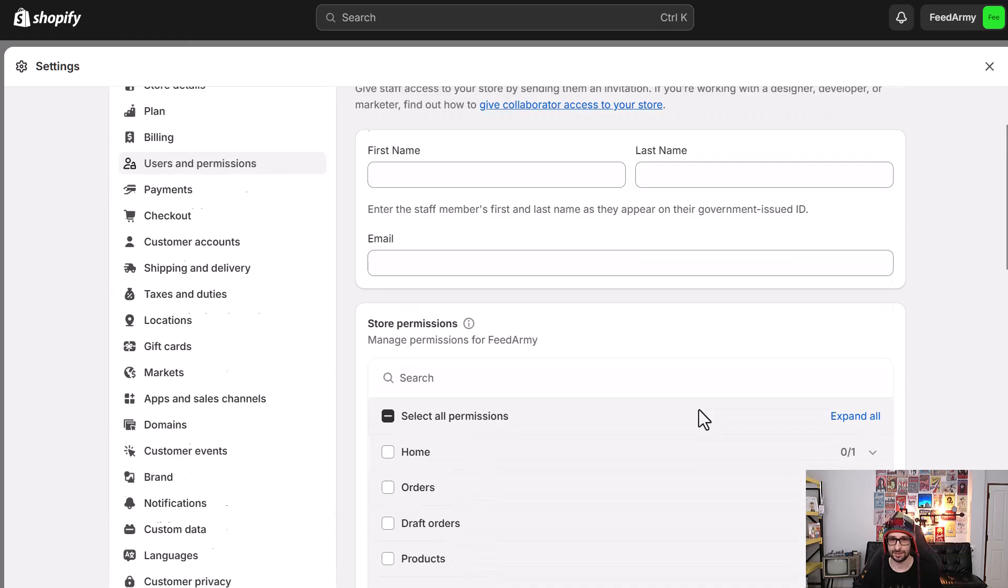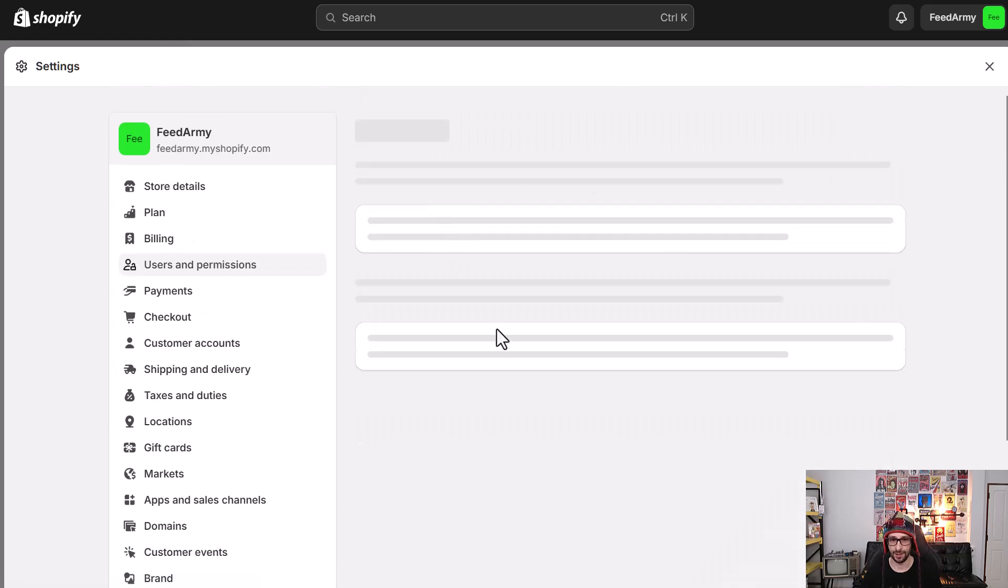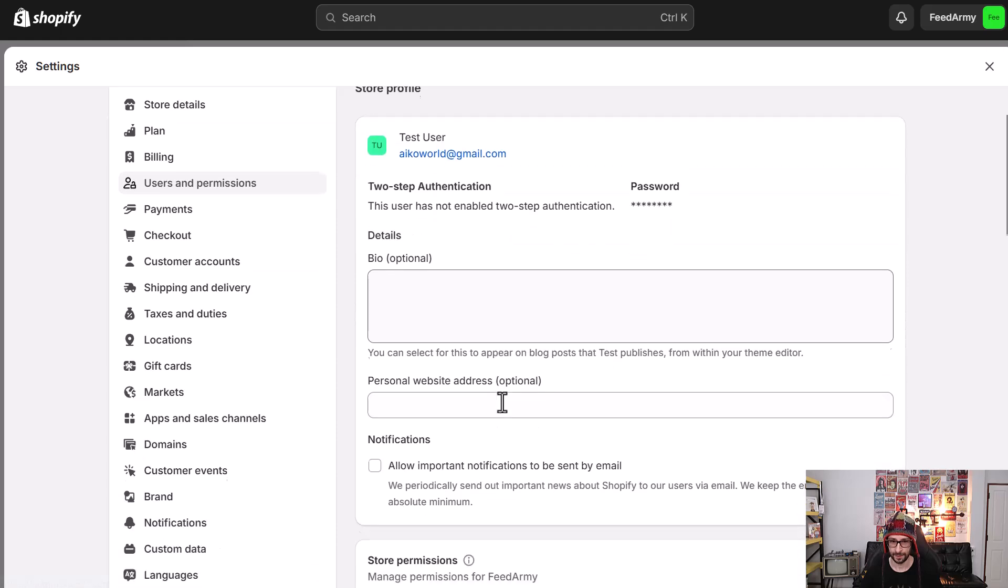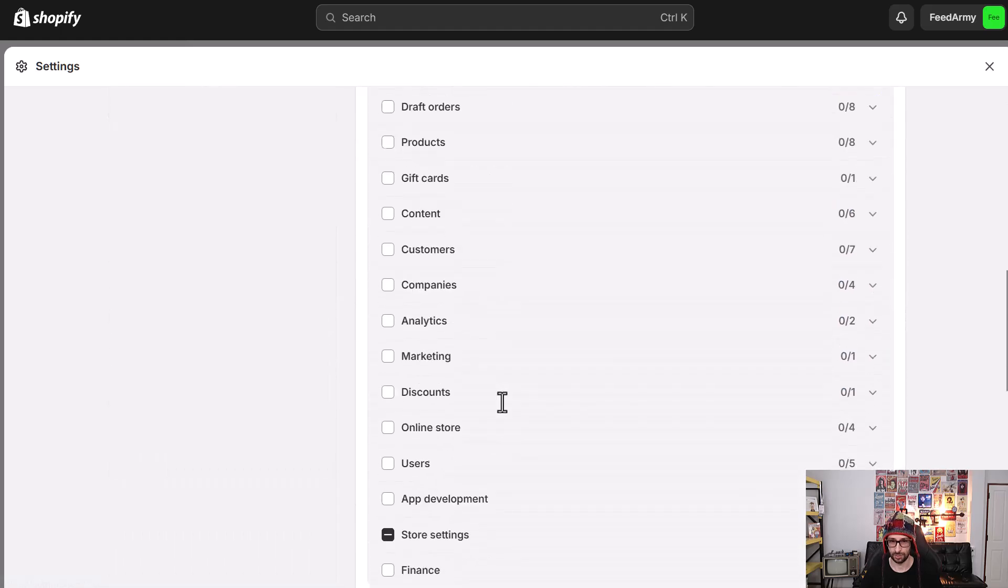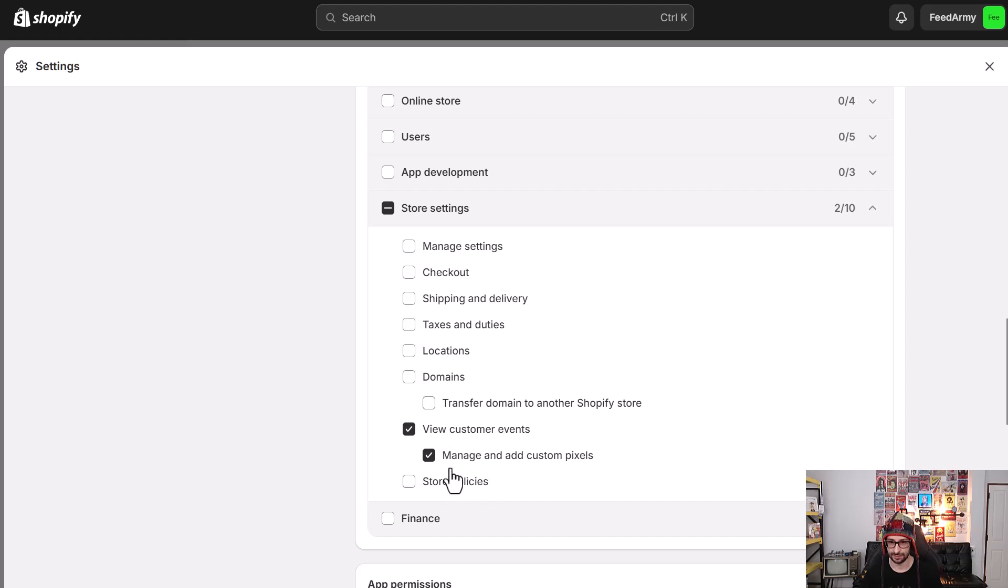And that is the same if you want to update existing users. So we scroll all the way to the bottom, expand on store settings, and then add these two.